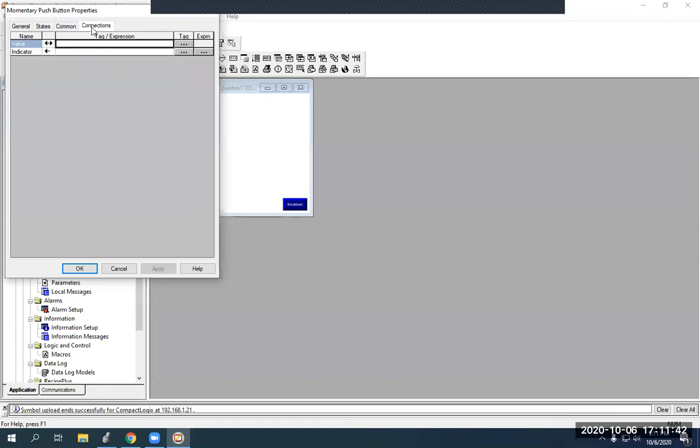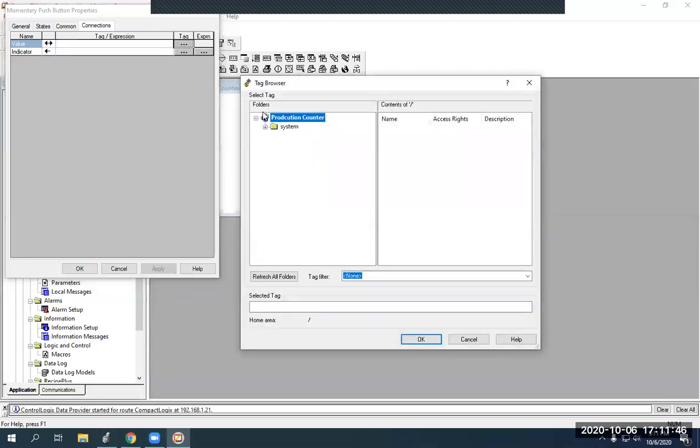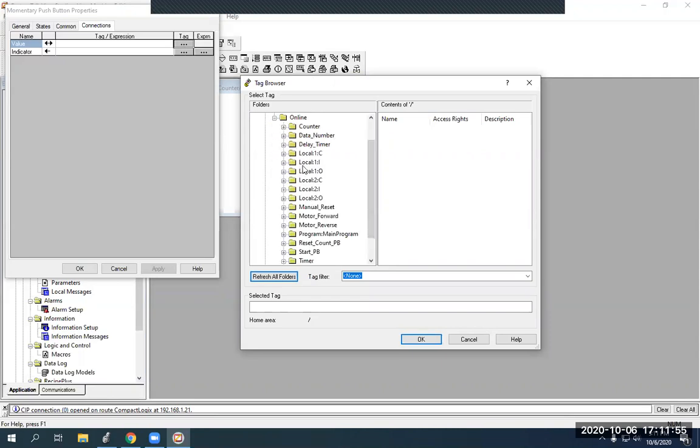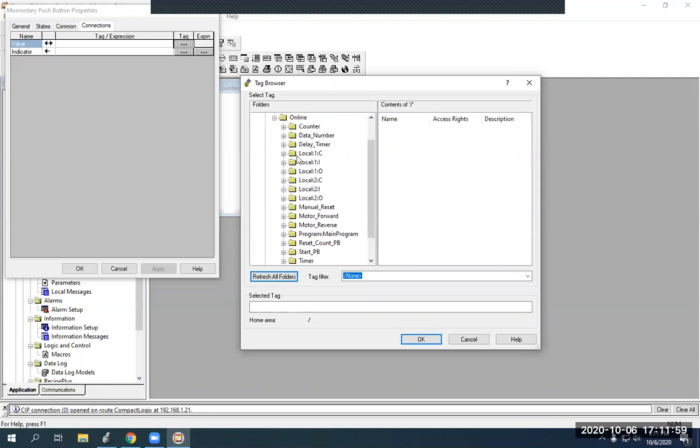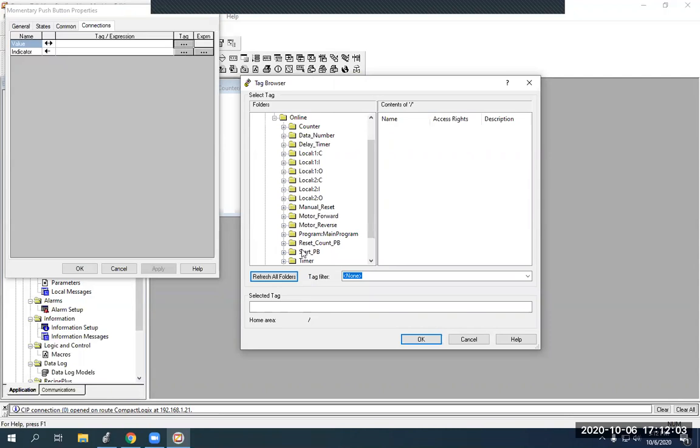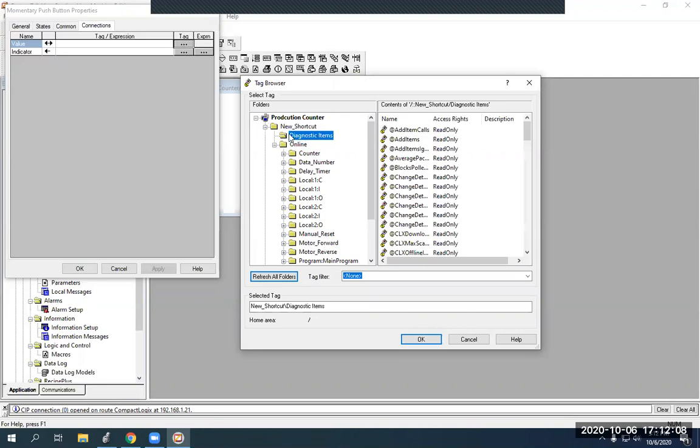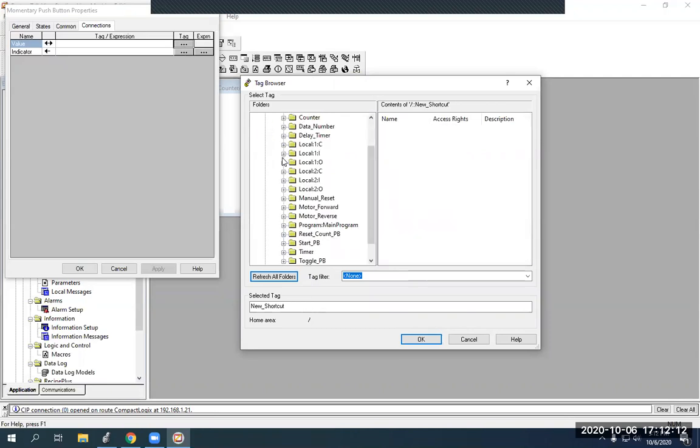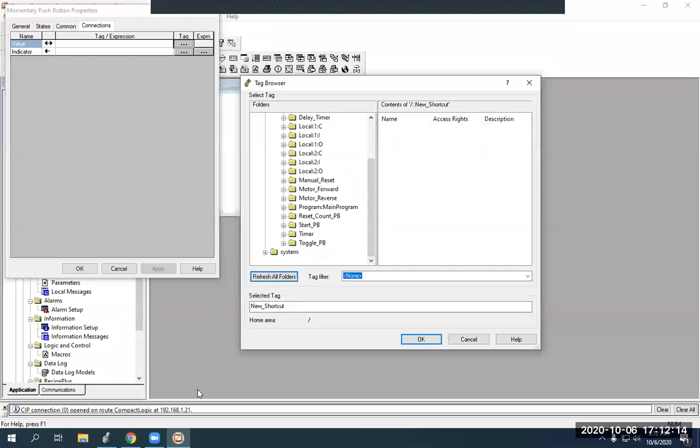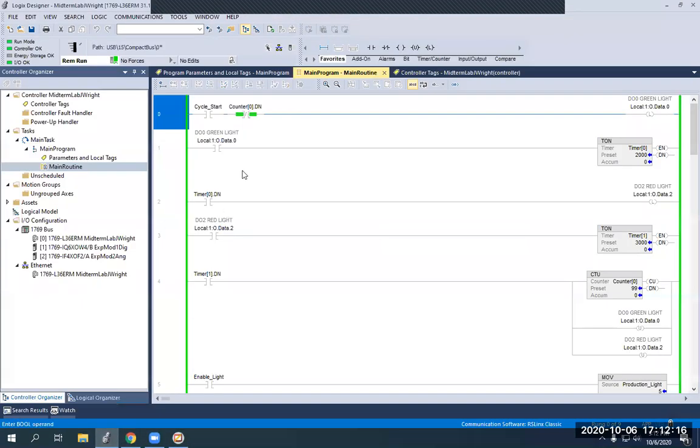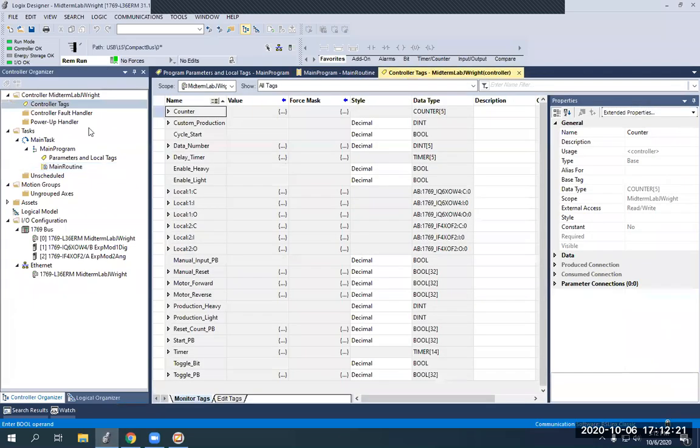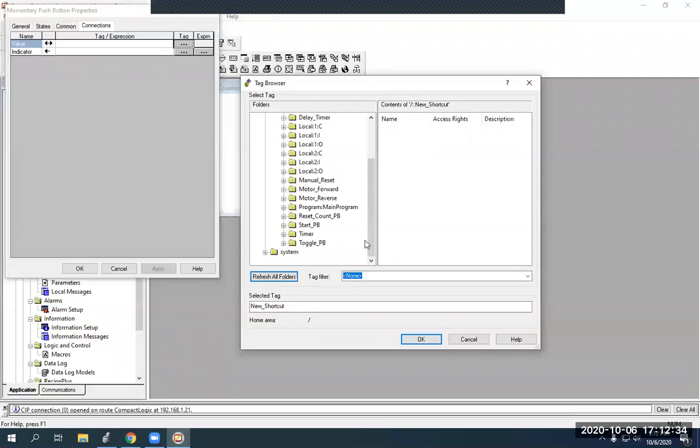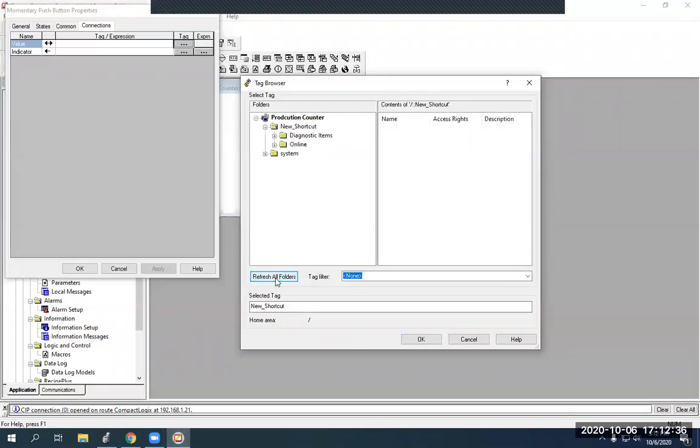And then our state, we're just going to call this one cycle start. We're going to go to connections here. And we are going to pull up that cycle start Boolean bit. Now, right here, it always freezes sometimes. So, when you hit refresh all folders, go to new shortcut, online. And then here's our bits we are online with here. I'm not seeing our cycle start bit. So, we're going to go into controller tags. And we've got cycle start here. Okay. So, it is here. We've proven that.